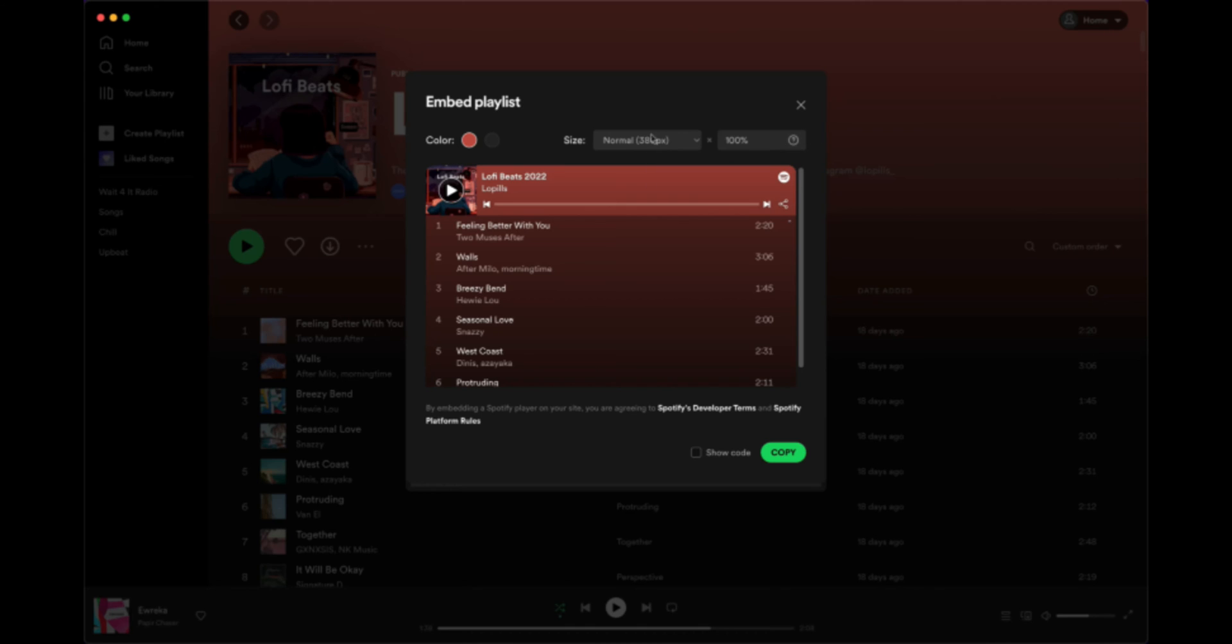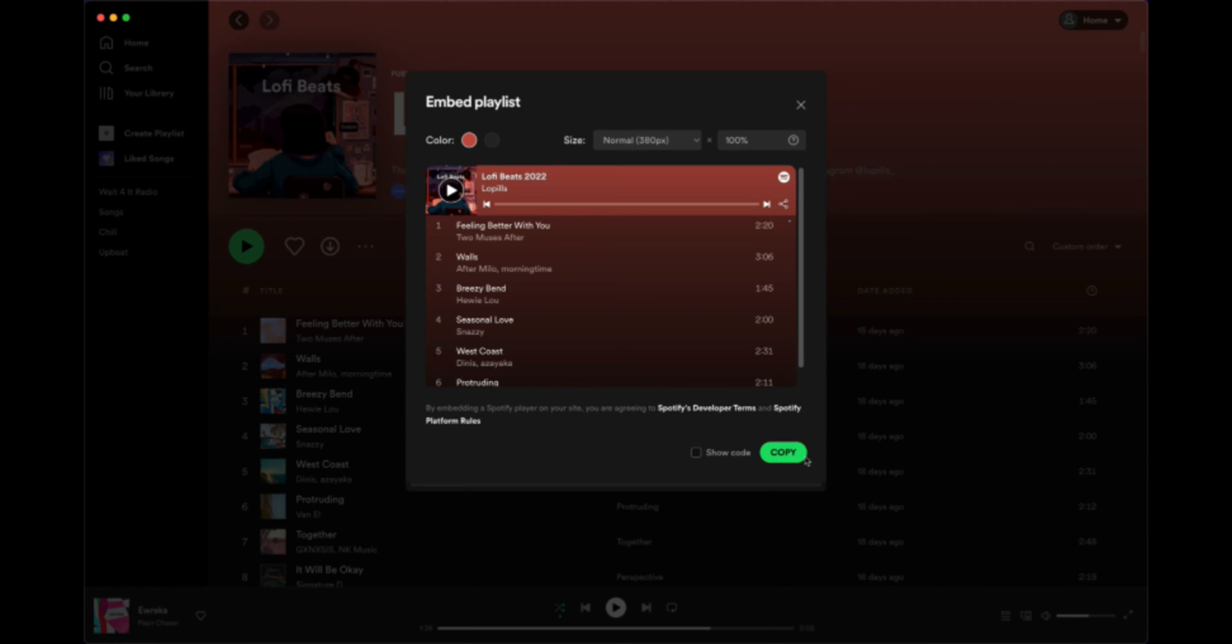In terms of the size, I'd probably just ignore this for now. You can actually change this within Notion itself. So for now, all you need to do is just click on the copy button and that will bring the code that we'll need to import into Notion.